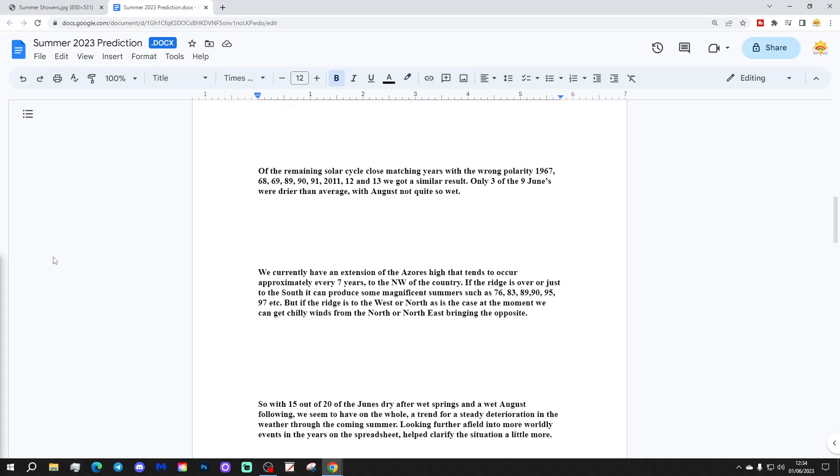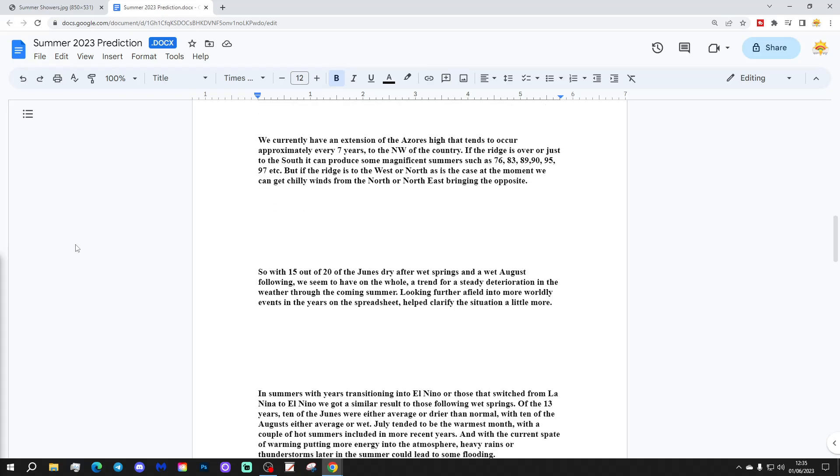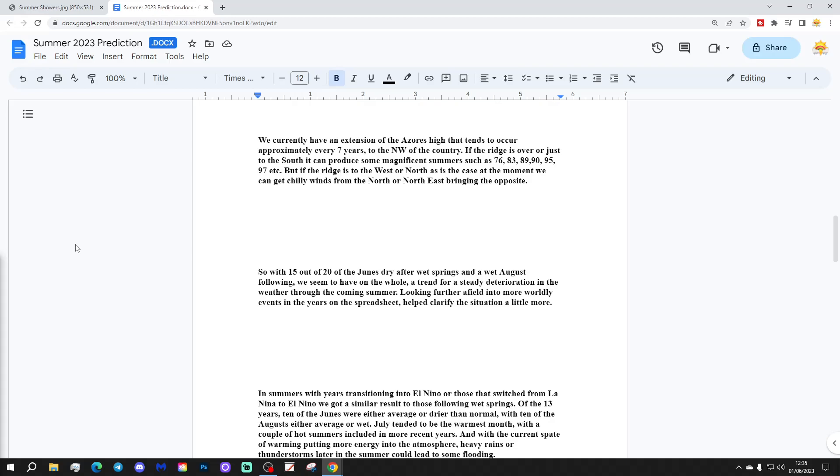Of the remaining solar cycle close matching years with the wrong polarity—1967, 1968, 1969, 1989, 1990, 1991, 2011, 2012, and 2013—we got a similar result. Only three of the nine Junes were drier than average with August not quite so wet.